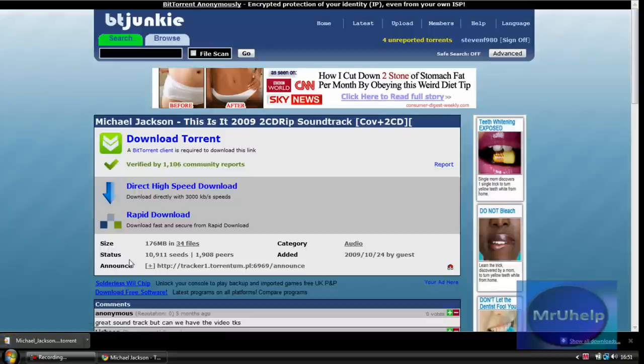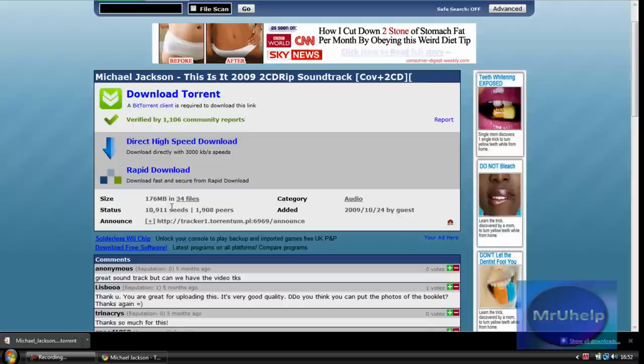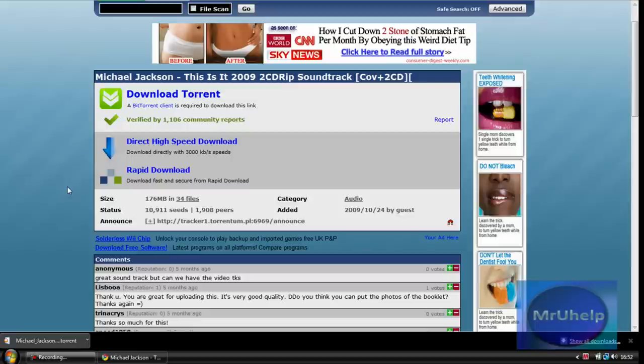Well I'm waiting for that, well it's done anyway. I'll just tell you. Seeds are people you download off of, okay, so you download it off of them. And then peers or leech or whatever you call it, is people you upload to.